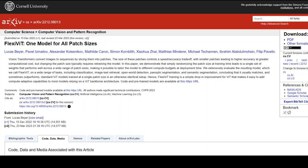The results are spectacular. The authors compared FlexiViT to two vision transformers — ViT P16 and ViT P30 — trained on ImageNet 21K using patch sizes of 16x16 and 30x30. FlexiViT outperformed them and performed consistently well across patch sizes.